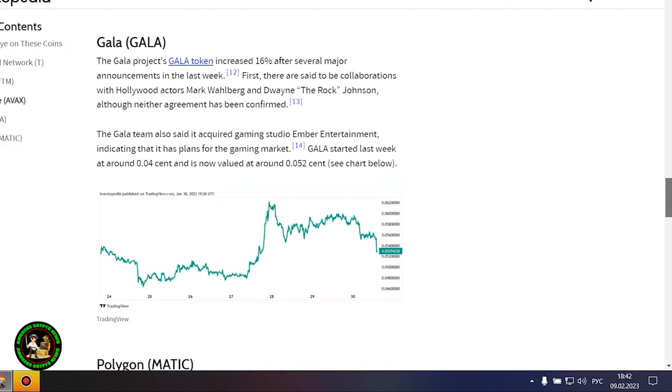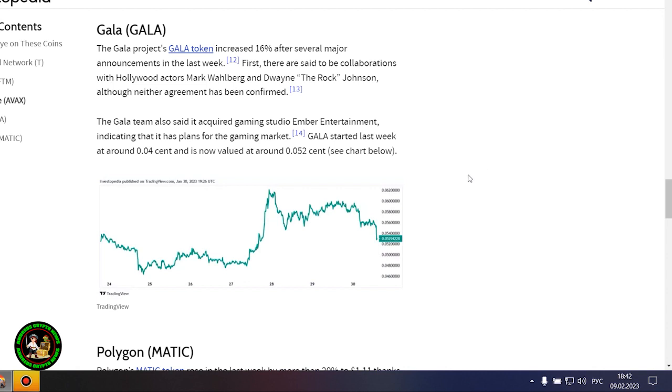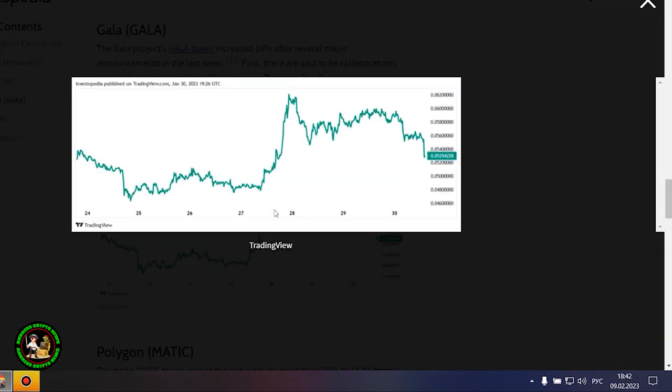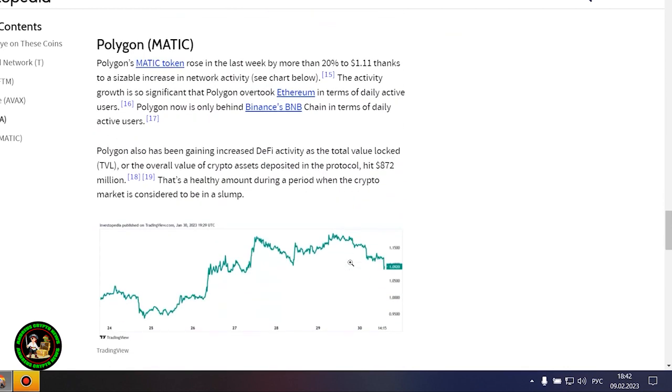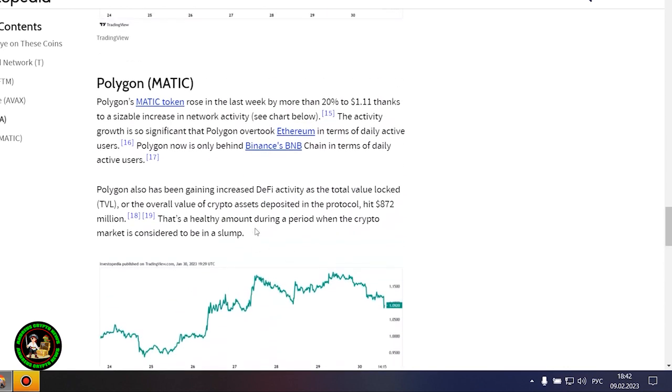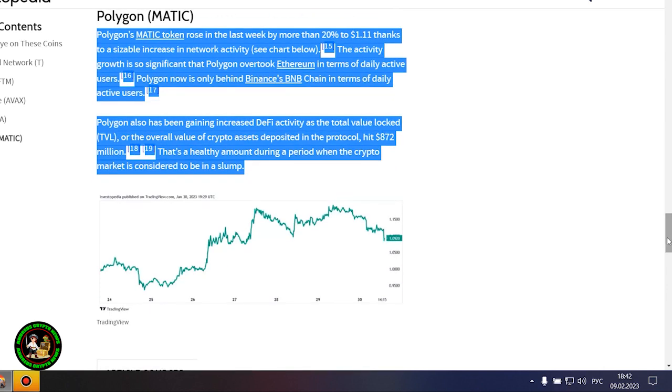However, it also could be that Avalanche is still riding an early January partnership start with Amazon Web Services. AWS now fully supports Avalanche's infrastructure and decentralized applications ecosystem. The Gala project's Gala token increased 16% after several major announcements in the last week. First, there are said to be collaborations with Hollywood actors Mark Wahlberg and Dwayne The Rock Johnson, although neither agreement has been confirmed. The Gala team also said it acquired gaming studio Ember Entertainment, indicating that it has plans for the gaming market. Gala started last week at around 0.04 cent and is now valued at around 0.052 cent.